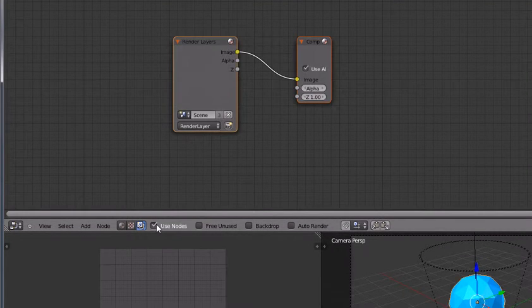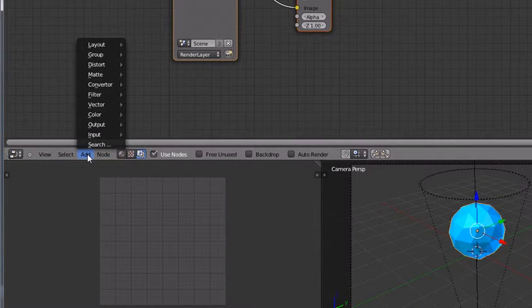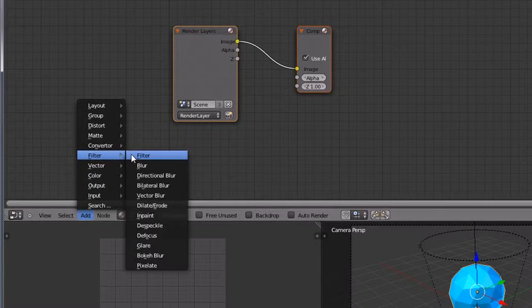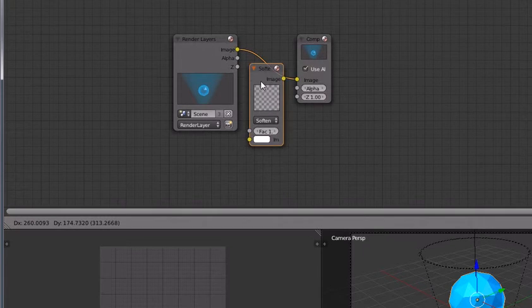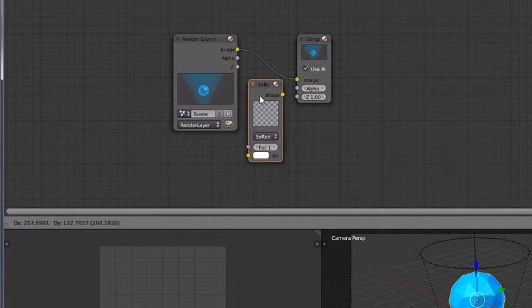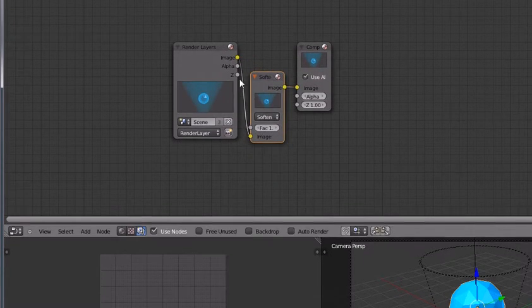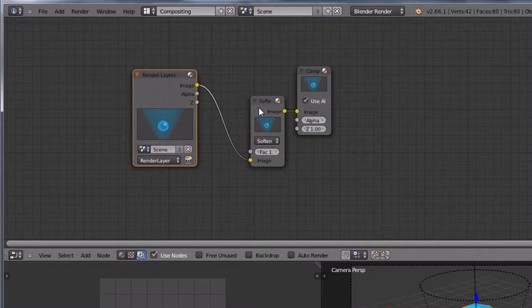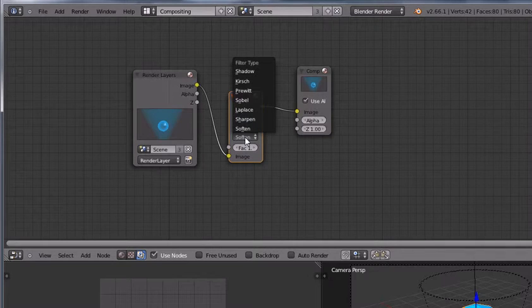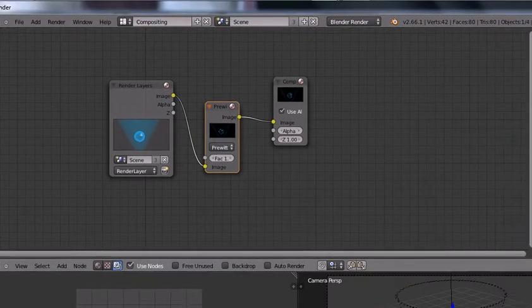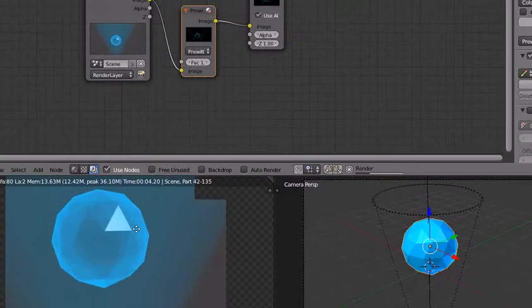Click use nodes and press add filter and again filter. Now we are going to connect this like this between render layers and compositor. And now change the soften to pivot, press render.